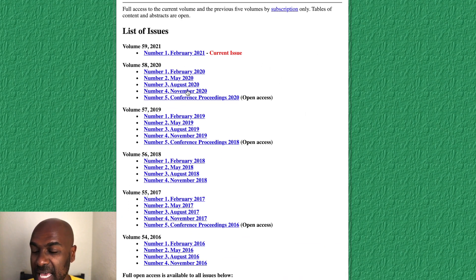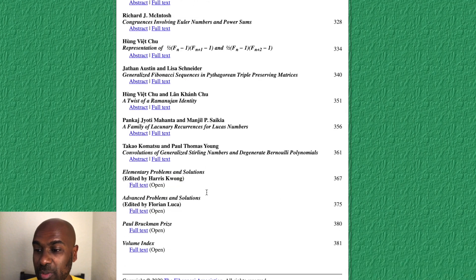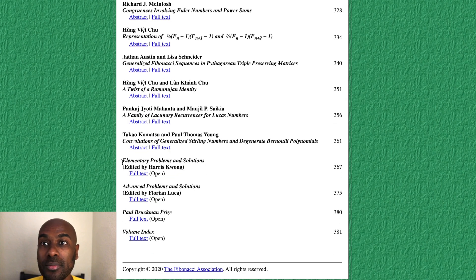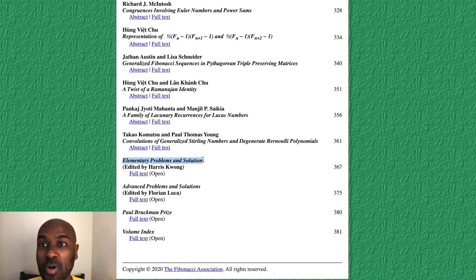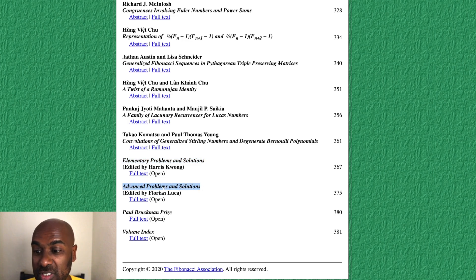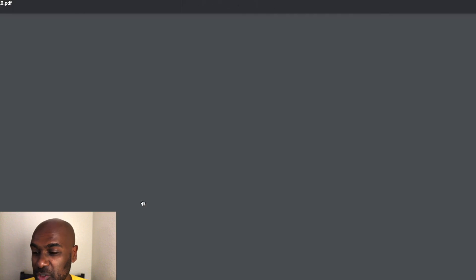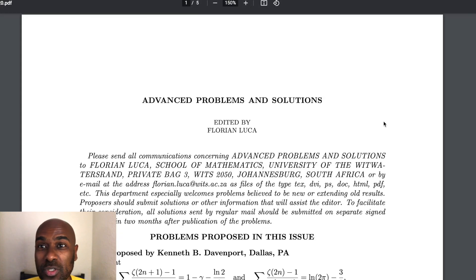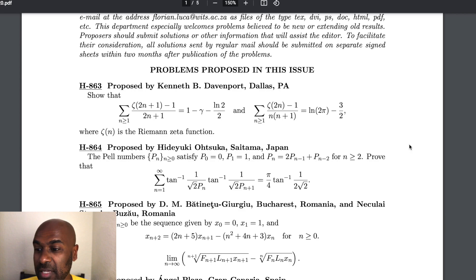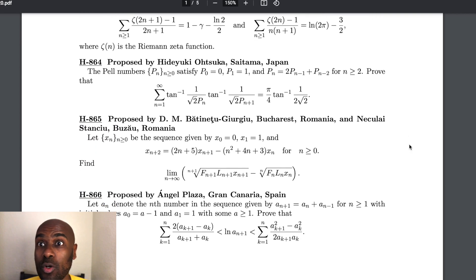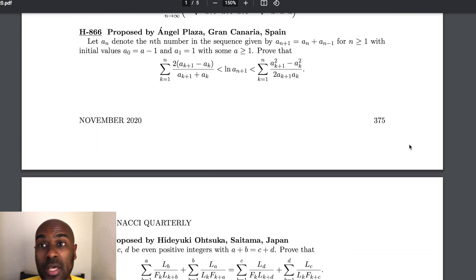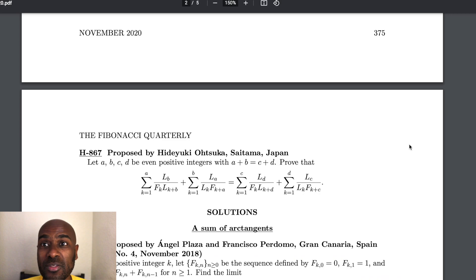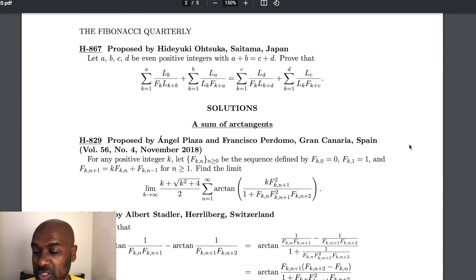If we click on one of these examples, we'll see that in our journal we have elementary problems and solutions, and we also have advanced problems and solutions as well. There are tons of Fibonacci problems if you're interested in working on these really cool, interesting, different problems. Some of them are really quite advanced, and some of them you can sink your teeth into if you know a little bit about the Fibonacci sequence.